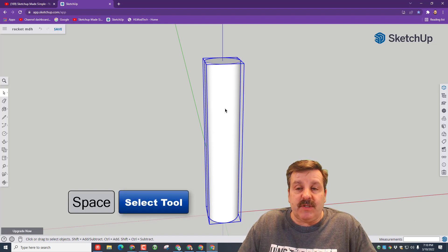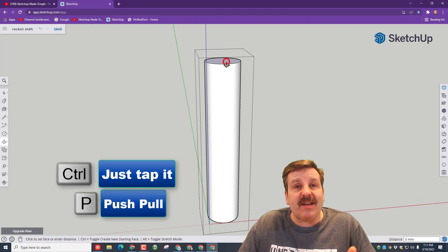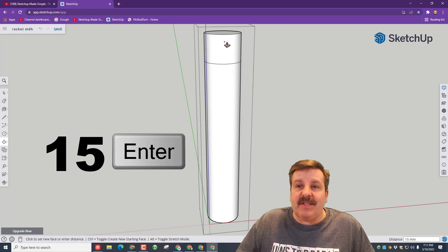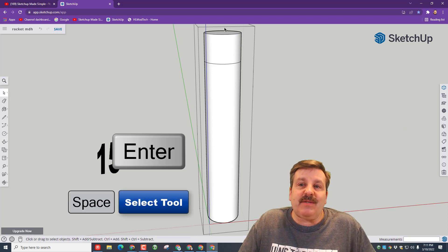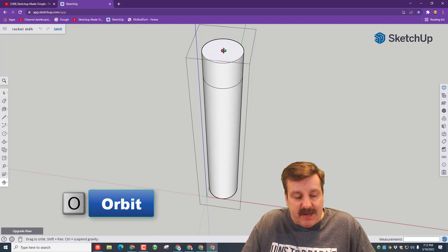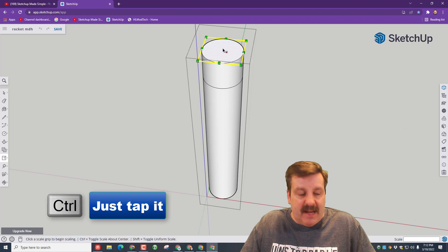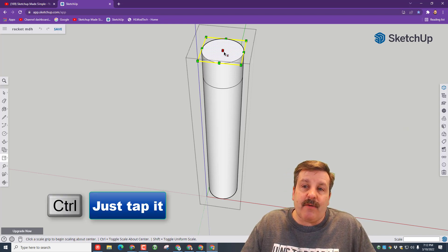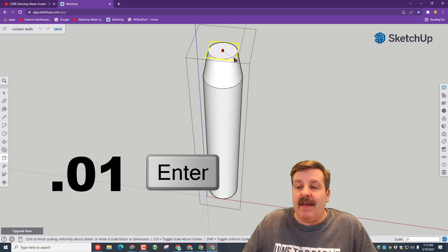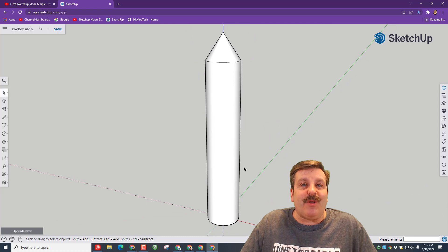Right now we're going to edit the group. Spacebar, double-click, so you're inside. We're going to go back to push-pull, click the top, and tap Control, so you're making another chunk. I'm going to tell you to make it 15. Press the spacebar. Friends, with the spacebar, I want you to click that top. I'm going to do O for orbit so I can see it from a good angle. Then I'm going to do S for scale. I want it to scale around the middle, so I'm going to tap Control so that red dot shows up. Start it moving, and then we're going to type .01 and press Enter. Boom! Spacebar, click outside. We've got a rocket ship with a pretty sweet nose.